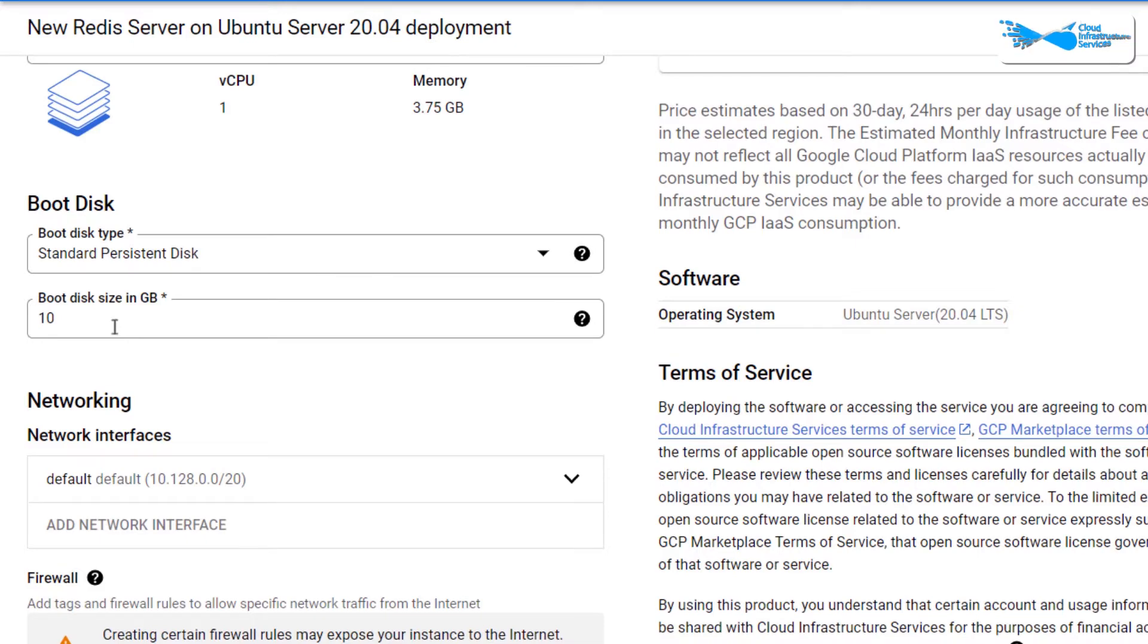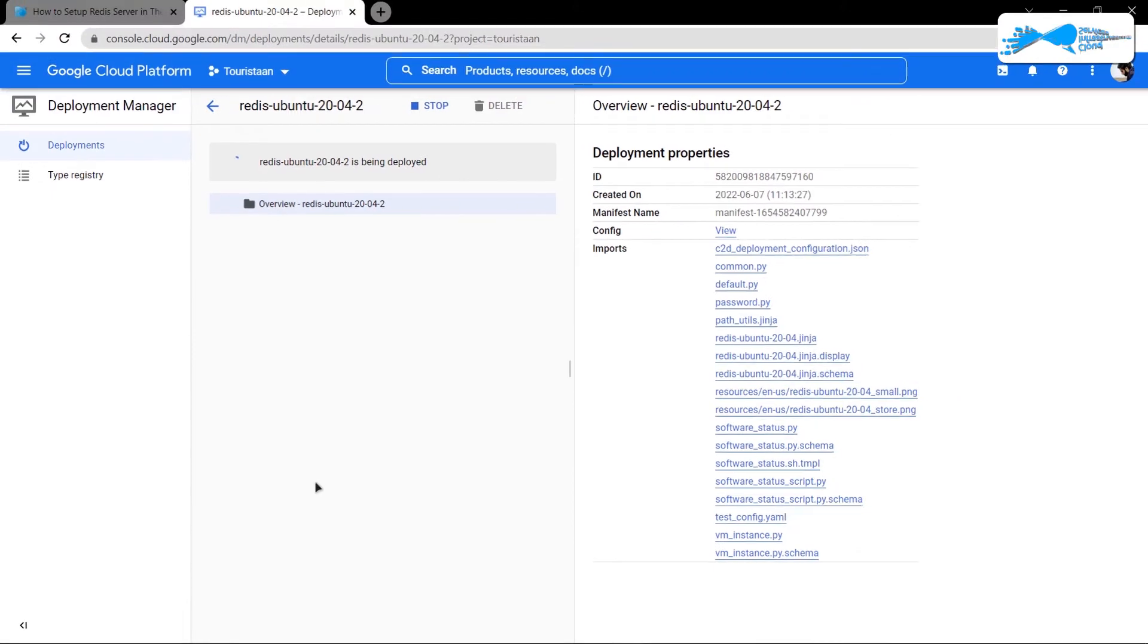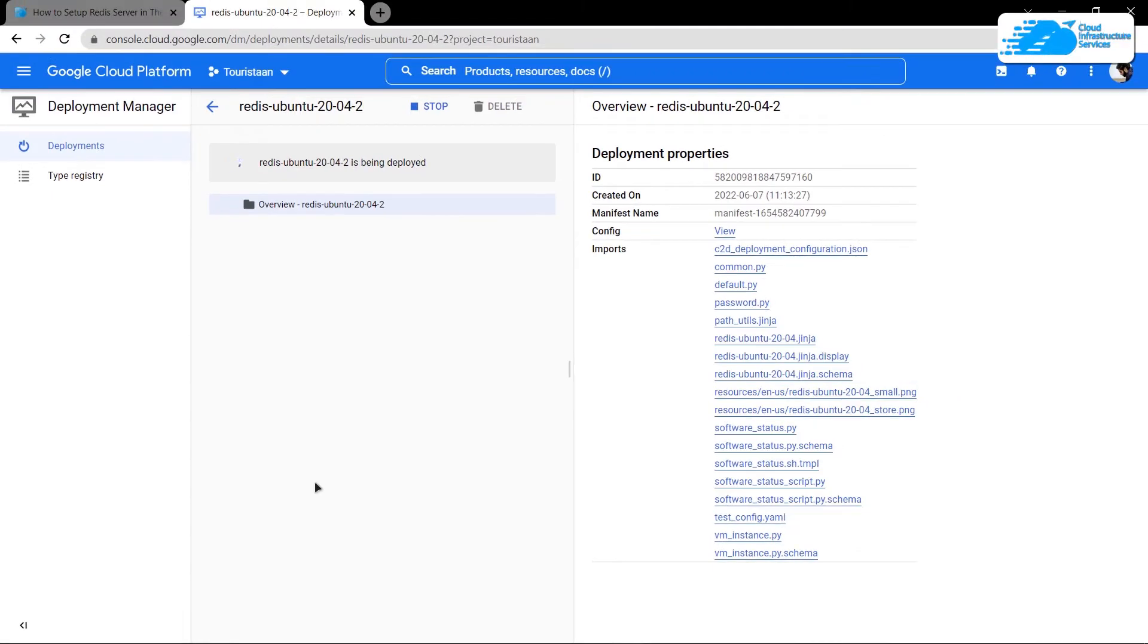Scroll down and choose the disk space according to your requirements as well. After that, simply scroll down, accept the agreement, and click on Deploy.